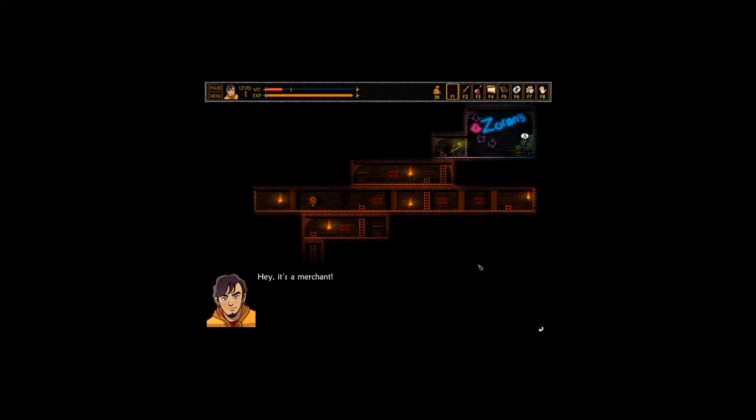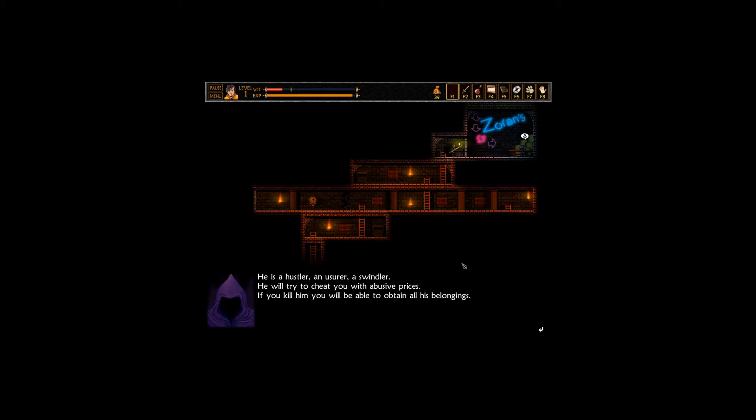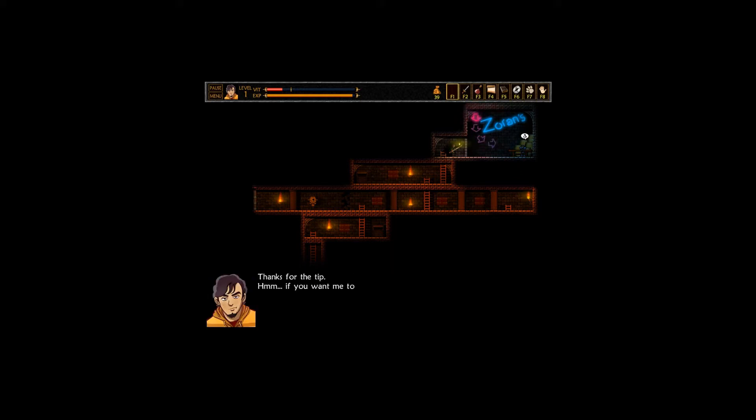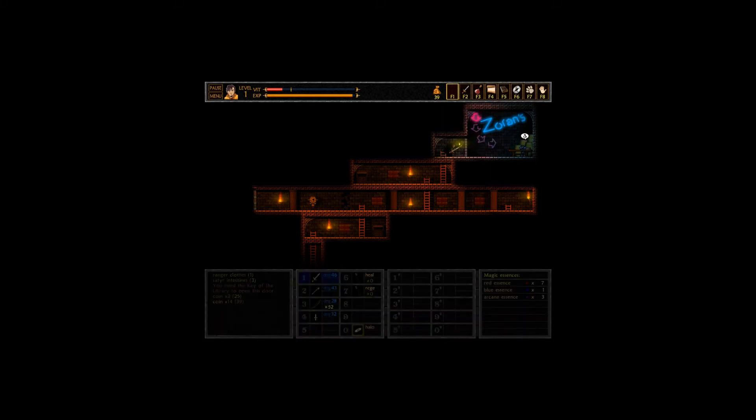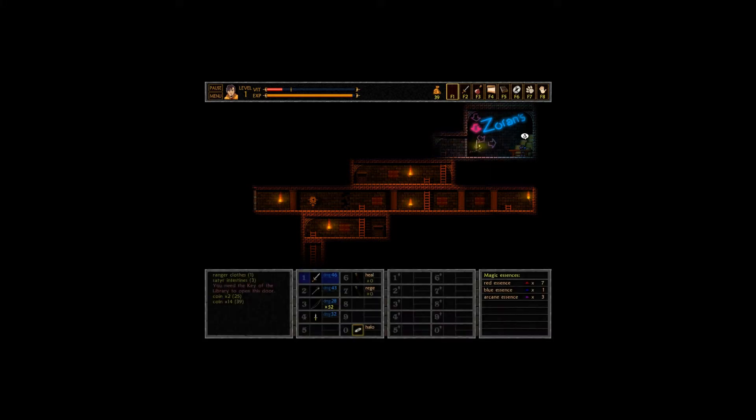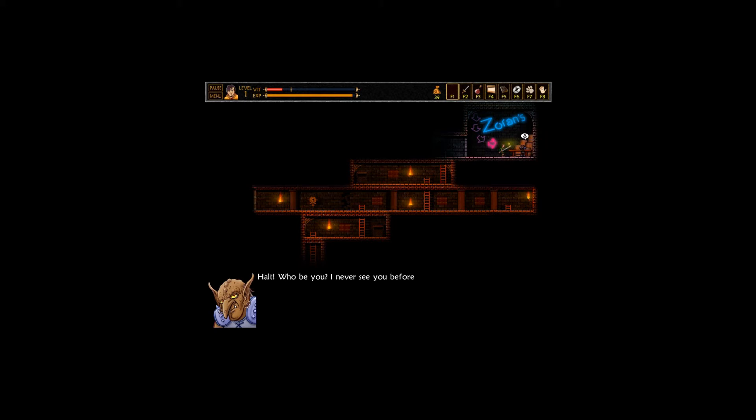Hey, it's a merchant! It is! At least I hope. That's right, his name is Zoran. I can read, thanks. I like the dialogue in this game. You getting this tip? Apparently I should kill him and take all his belongings. If you want me to kill him because you want him dead, or you know that he can kill me easily. Either way, no deal. I'm guessing I shouldn't attack him.